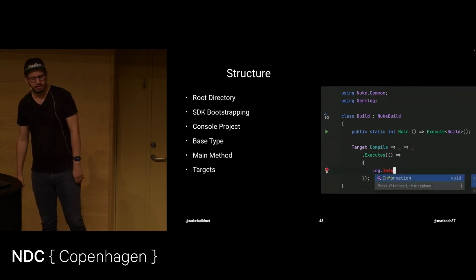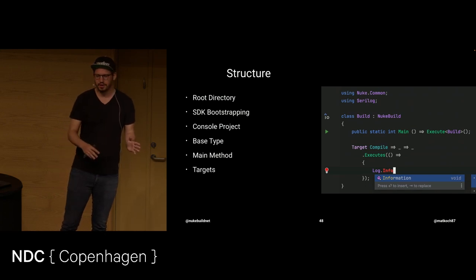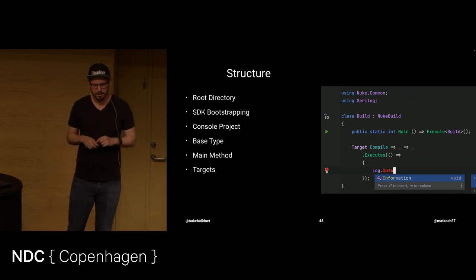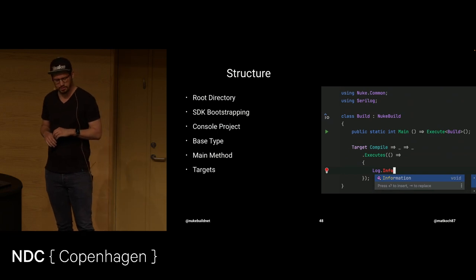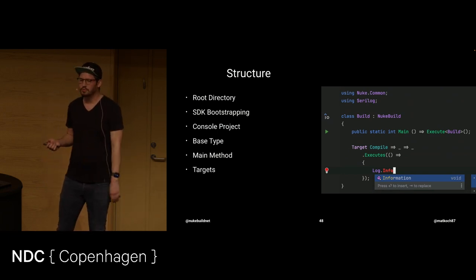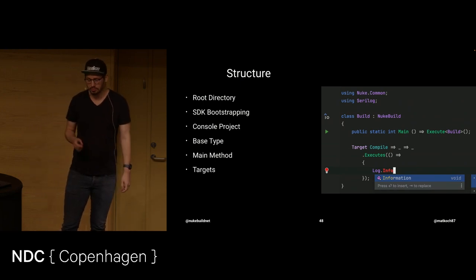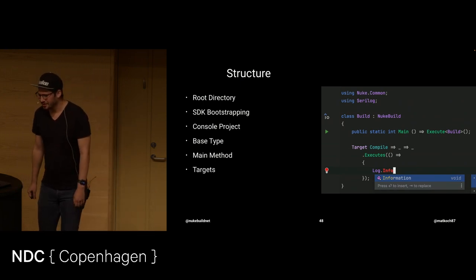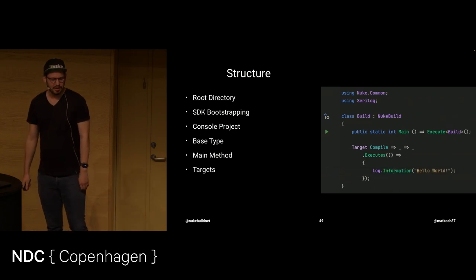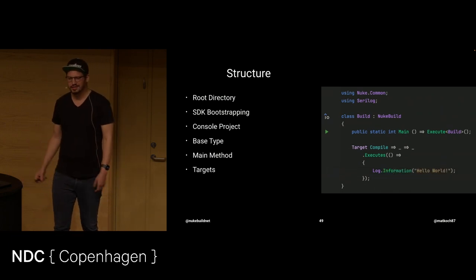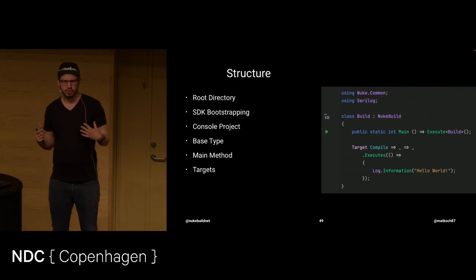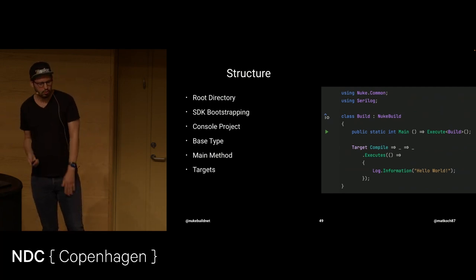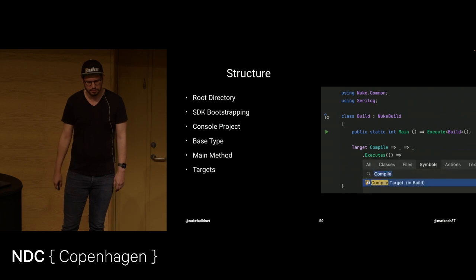And what we can do with that is a lot, actually. So, this is where I start to first implement something for my compile target. I just want to log something. That's the experience. You get code completion. Serial log, in this case, is a NuGet package. You can just consume that. Like with any other package. You have the whole range of NuGet packages available.